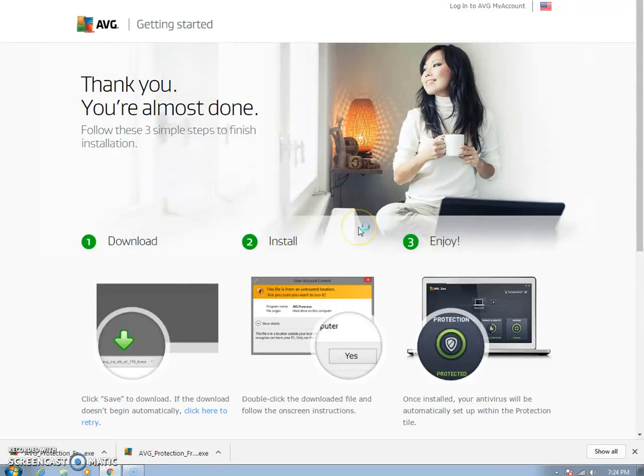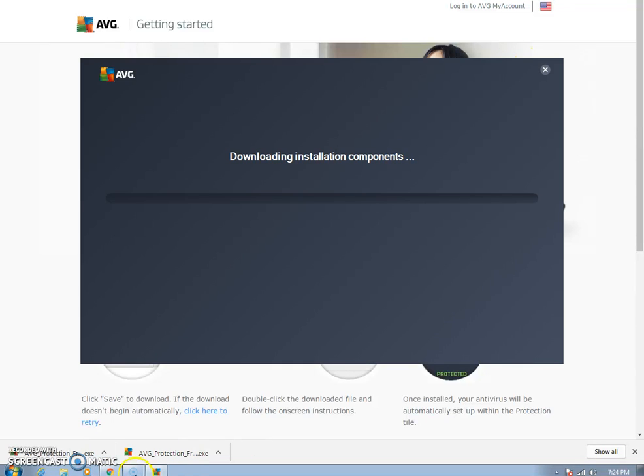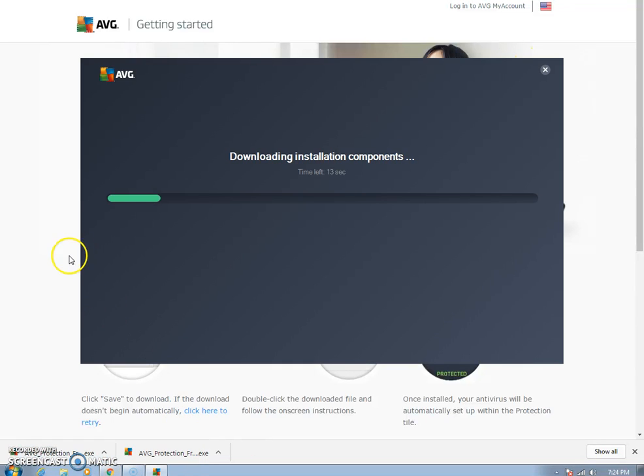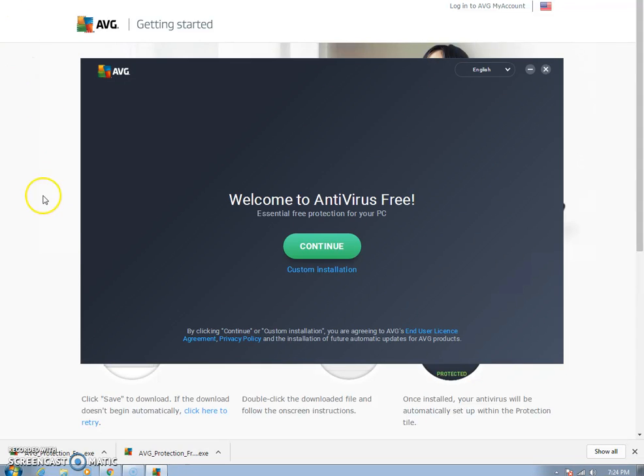I'm going to click yes, and AVG is preparing to install. When you get to this point, you can just click continue.